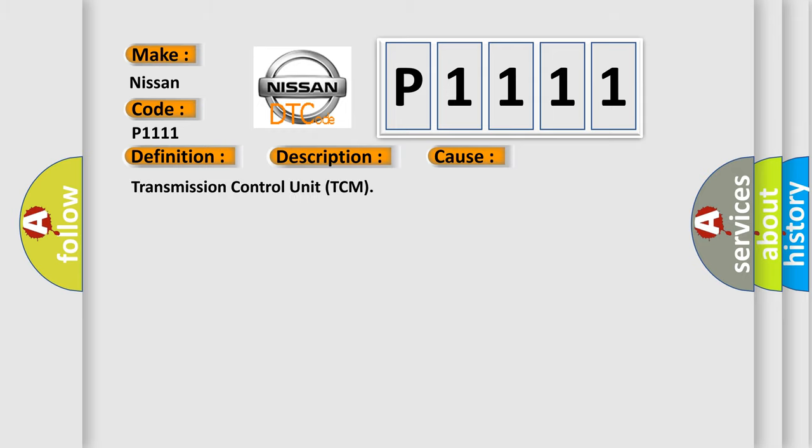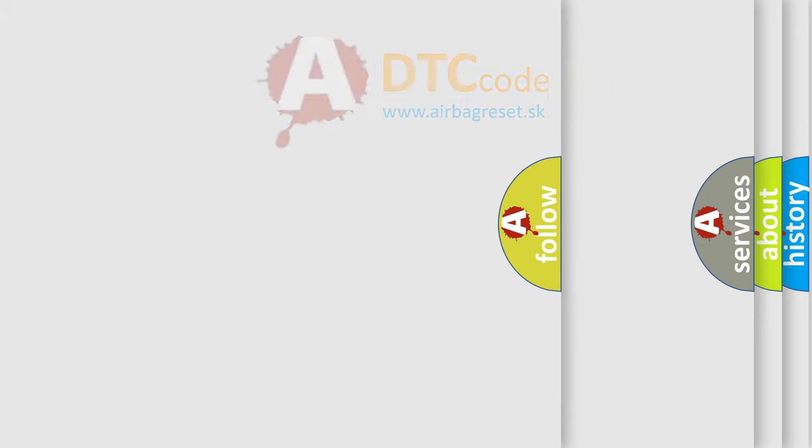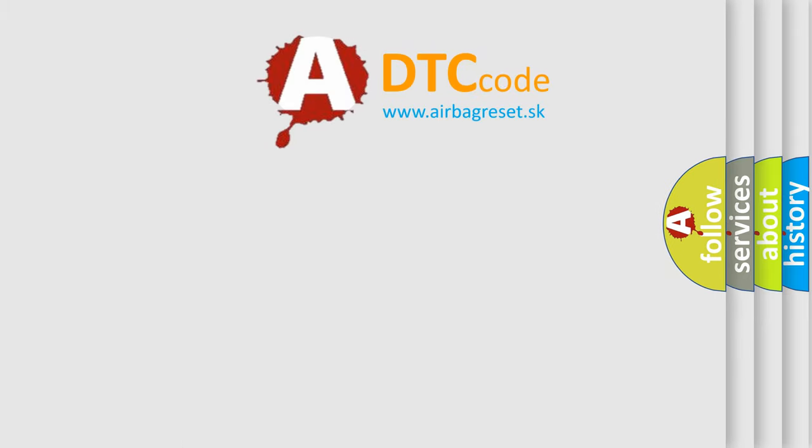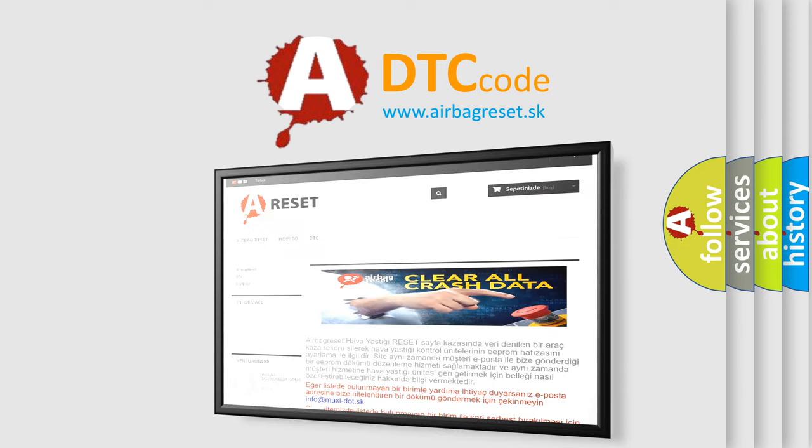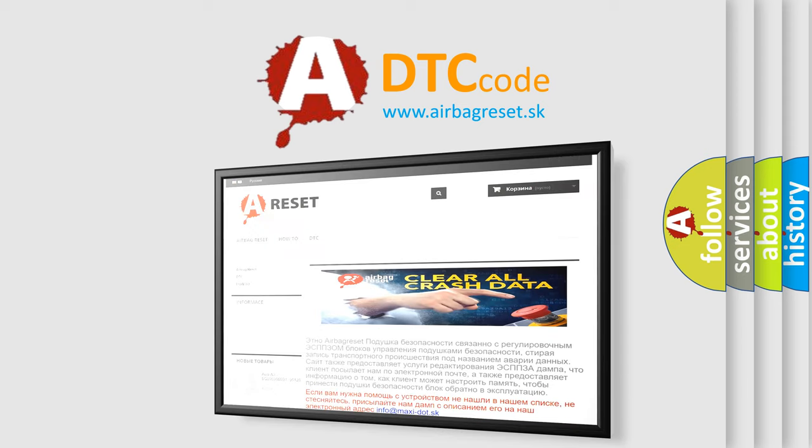The airbag reset website aims to provide information in 52 languages. Thank you for your attention and stay tuned for the next video.